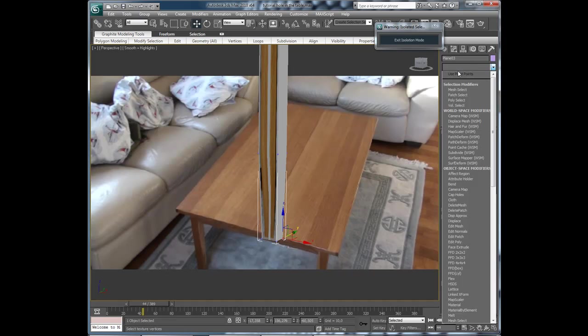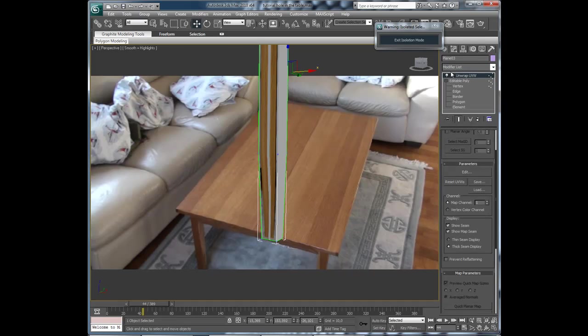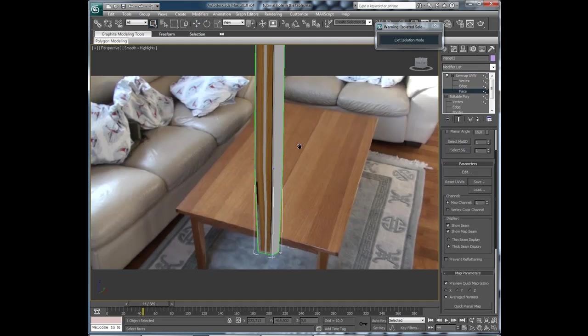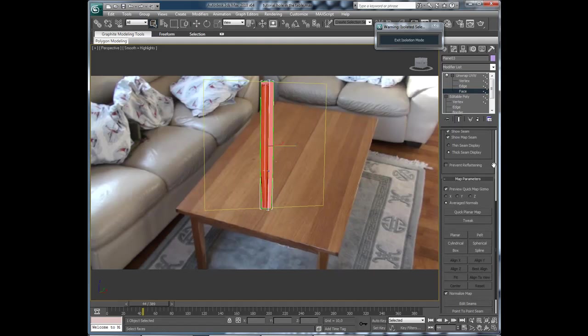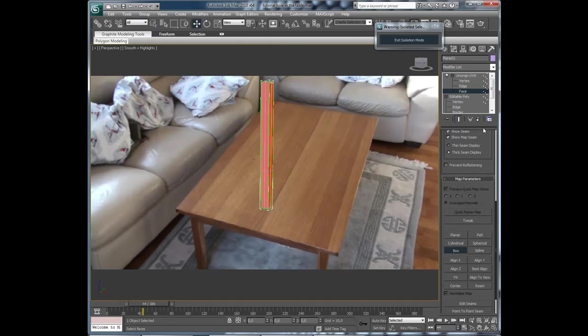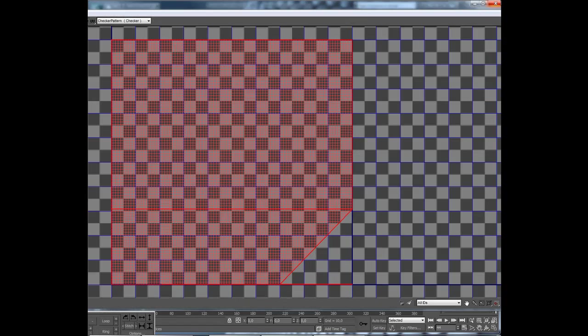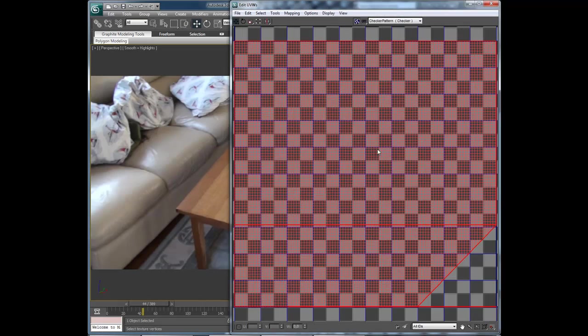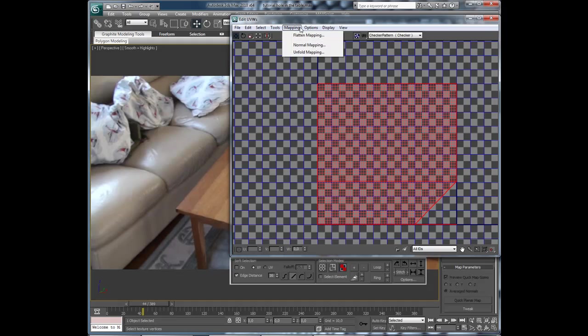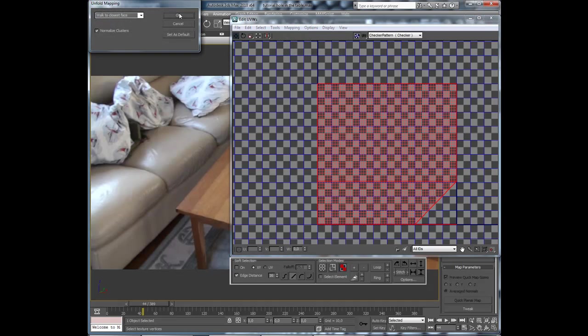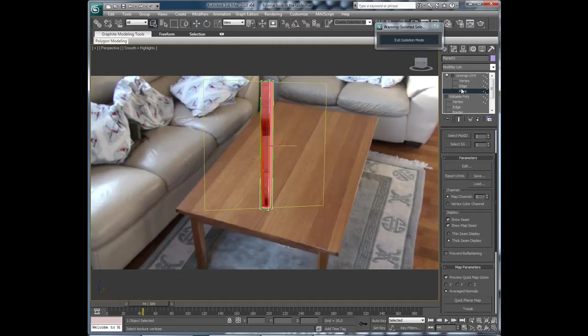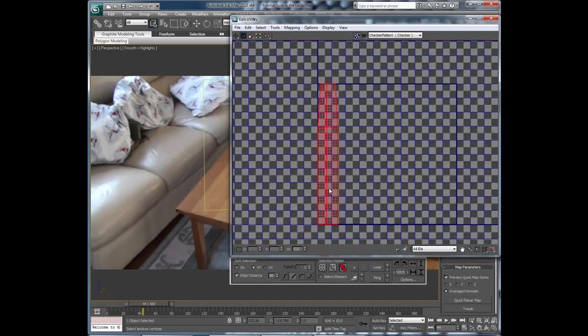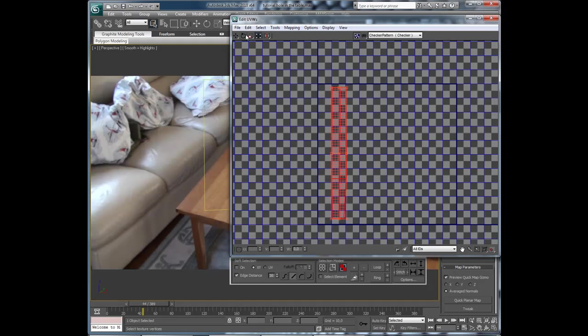Now add a unwrap UVW modifier. Face. Select all of them. Check box and then edit. Exit. Here they are. And mapping, unfold. Okay. Now it is upside down, but we can rotate that. Exit that. Press face and edit again to make it editable. And rotate that and scale it down just a bit. Okay.